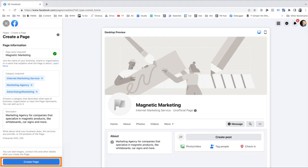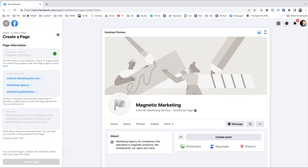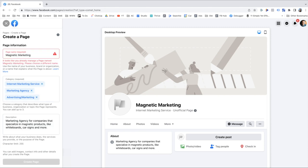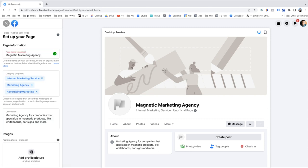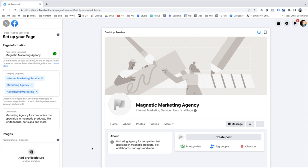I'm going to hit Create Page — it'll take a few seconds. It says Magnetic Marketing Agency was created. Now you can add images and go to your page to add more details. While that's uploading, let's talk about what your profile picture should be.